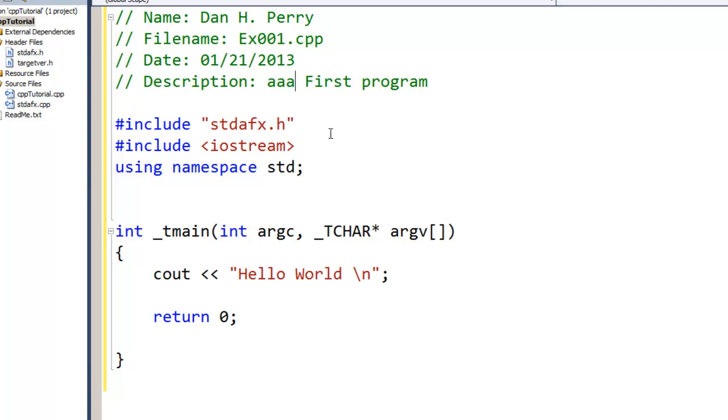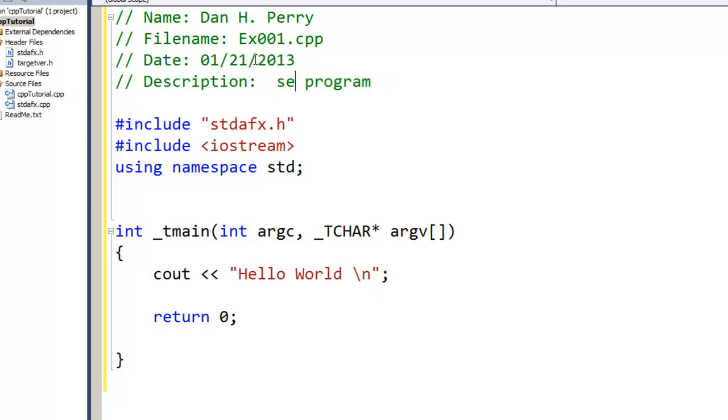I can come in and highlight a whole word or a phrase by holding my mouse button down and dragging across. Then if I type something there, it would replace what is in there. Now one of my favorite features with Windows programs, again also Mac, is Ctrl on Windows or Command on Macintosh is the undo, or Ctrl+Z.